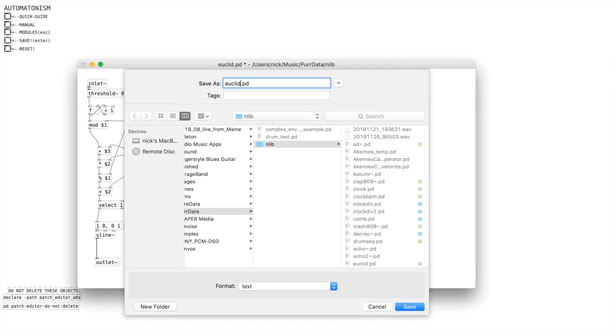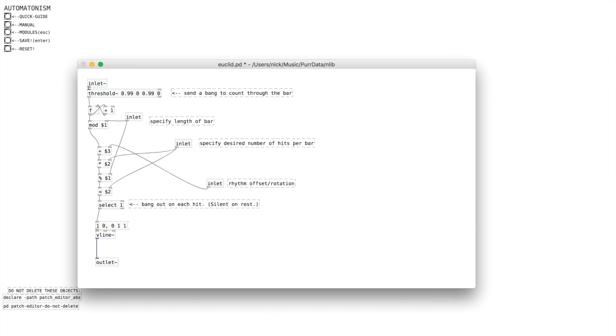So I'm going to save a copy of this. I'm going to call it Euclid 3 — you can call this whatever you want. And then from there, we can just look at a small example of how it works.